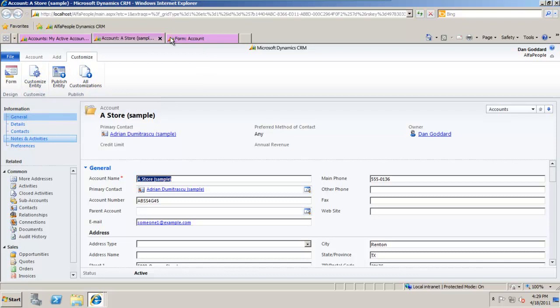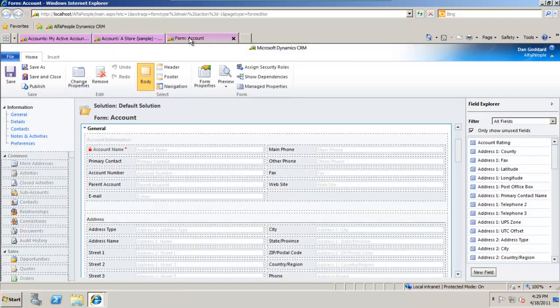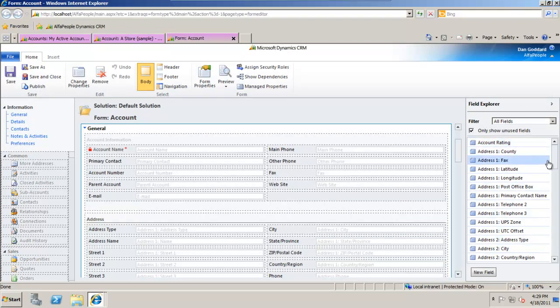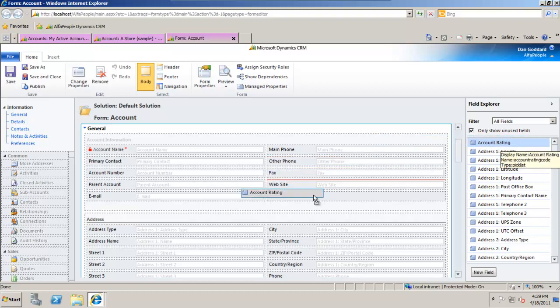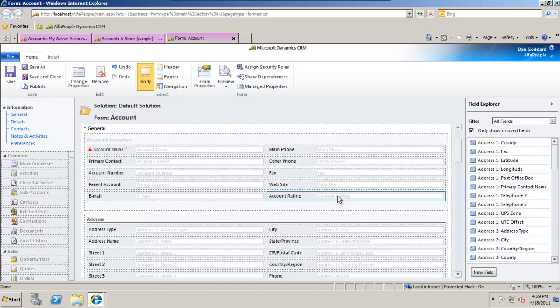Okay, I've already loaded up the account form, so we now have a design view here and it's as simple as dragging and dropping fields from the right-hand side onto the main form, just by simply taking those fields and releasing them over the form.